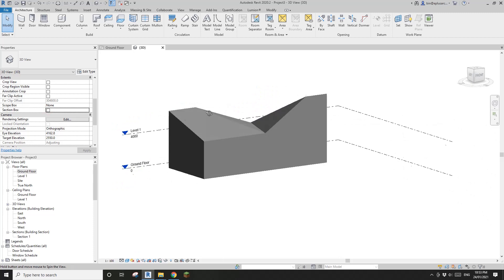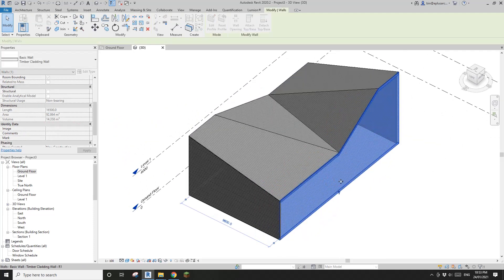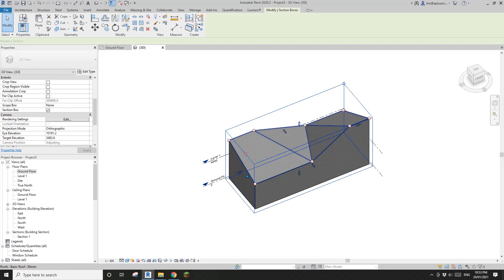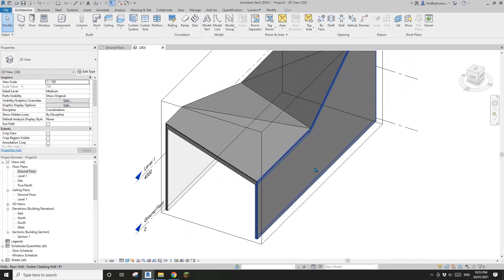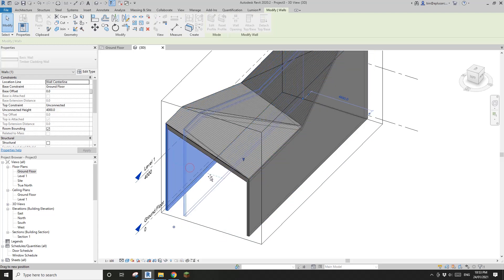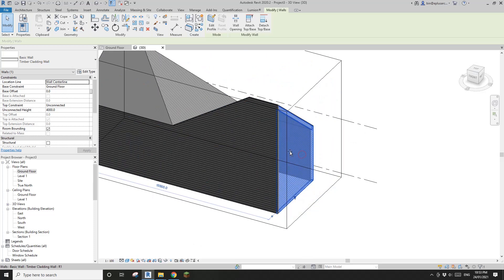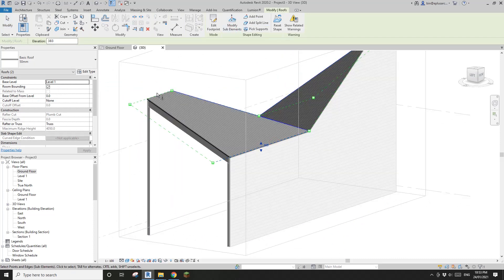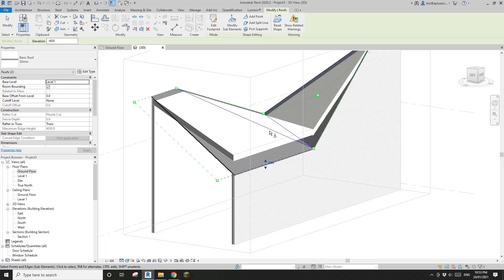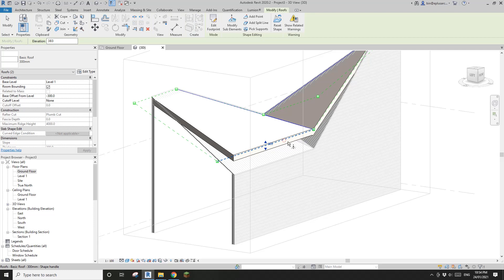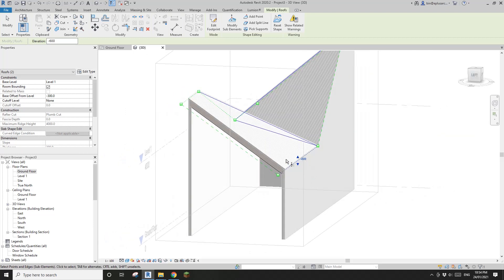Also, if you move the wall the roof will follow - both roofs follow the wall. And if you need to adjust the roof height on this end, just click on the roof, Edit Element, click on this edge and drag it so it matches the upper roof. Once finished - all good.